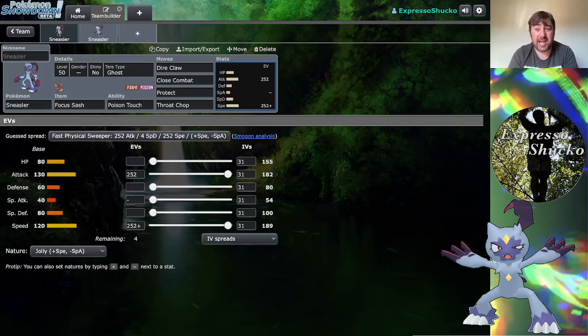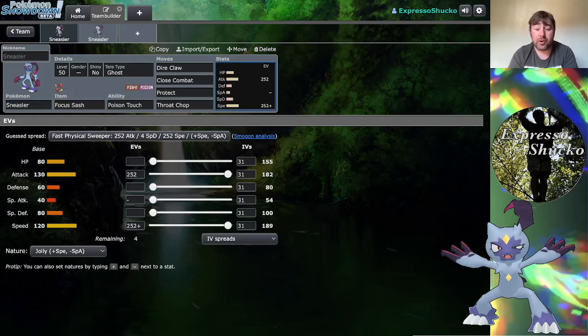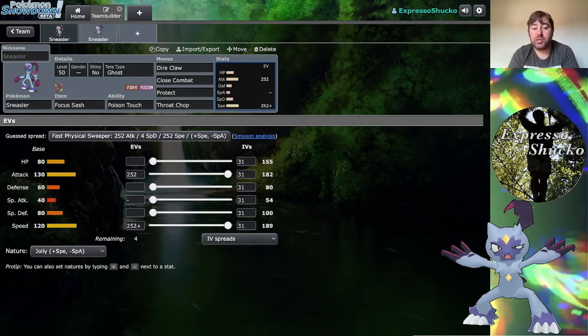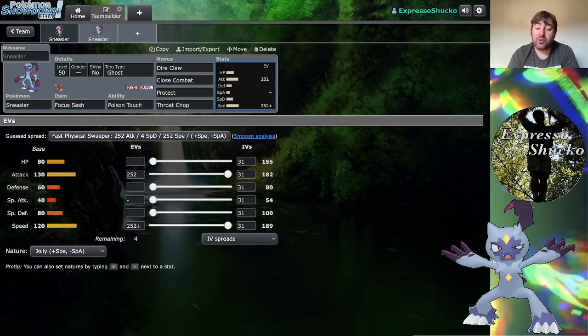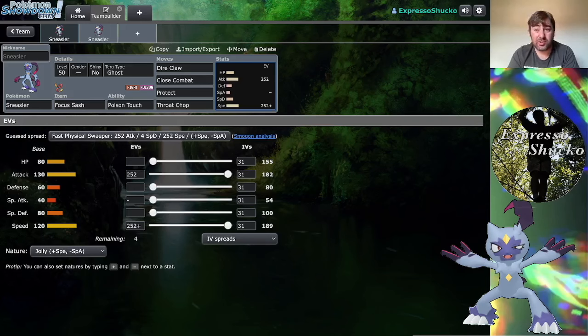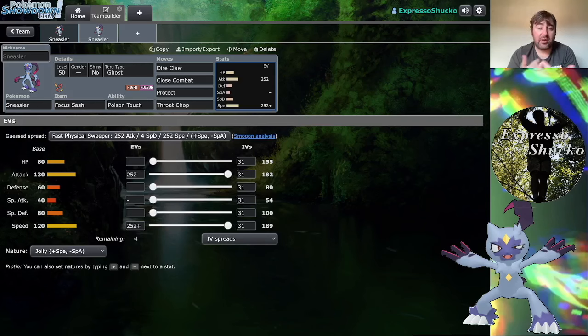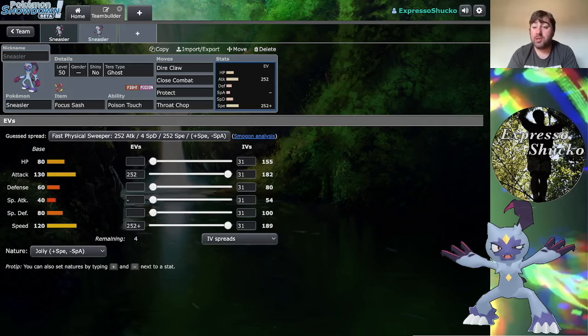With a beneficial nature, your 120 speed with max investment caps out at 189, which means Sneasler is outspeeding a lot of the Regulation H set meta. You do have to be wary of Trick Room because Trick Room is like the bane of all speedy things in existence, so you do have to be a little bit careful there.